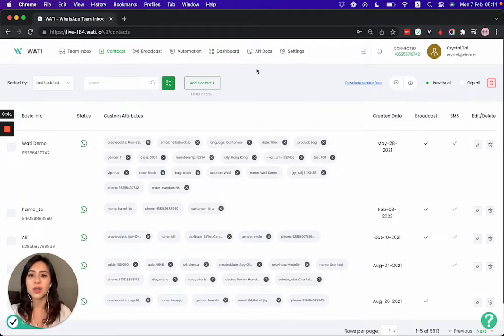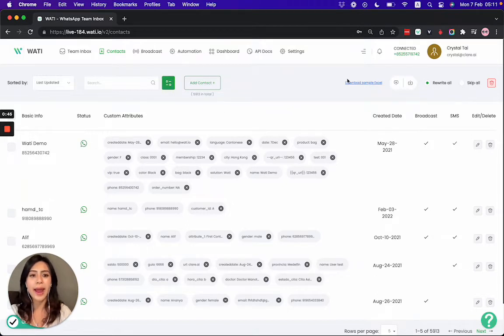You have two different ways. One is adding the contact one by one. Another way is to add the contact via Excel.